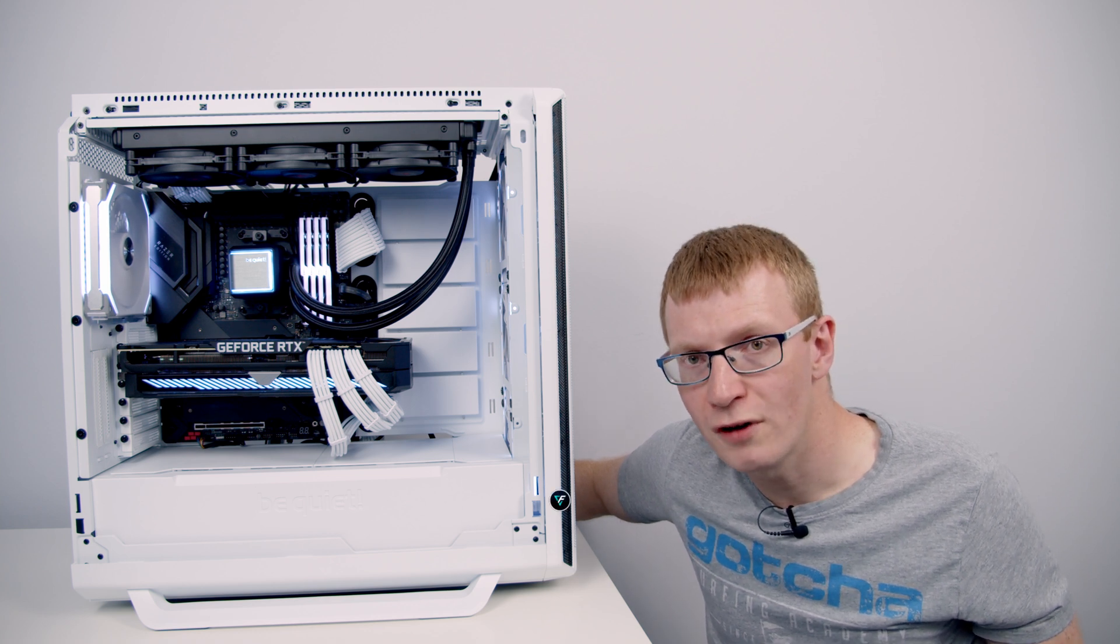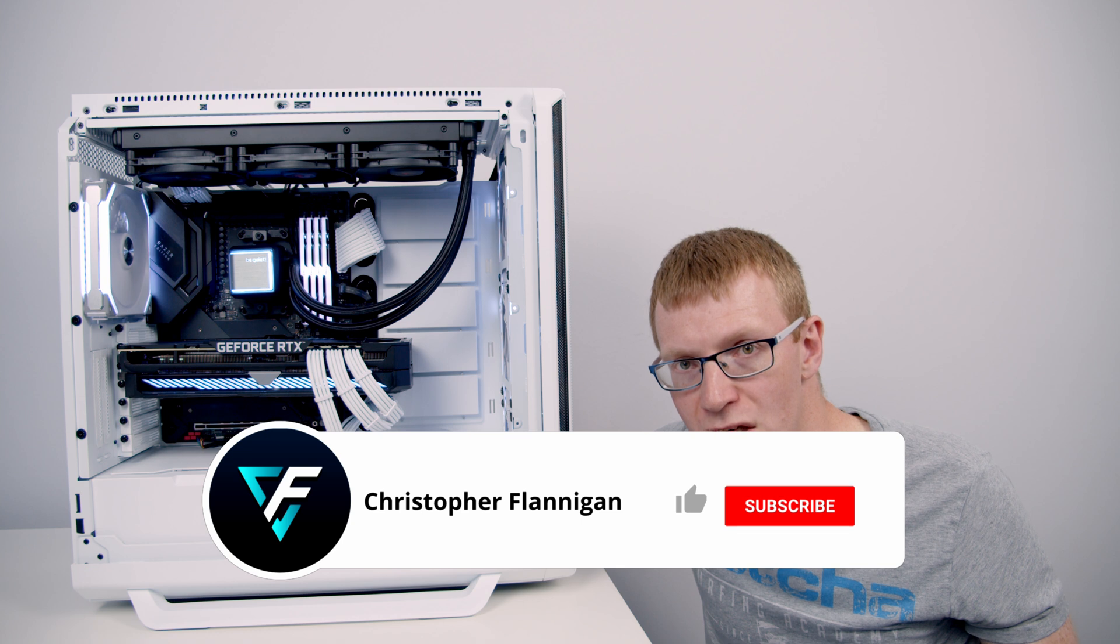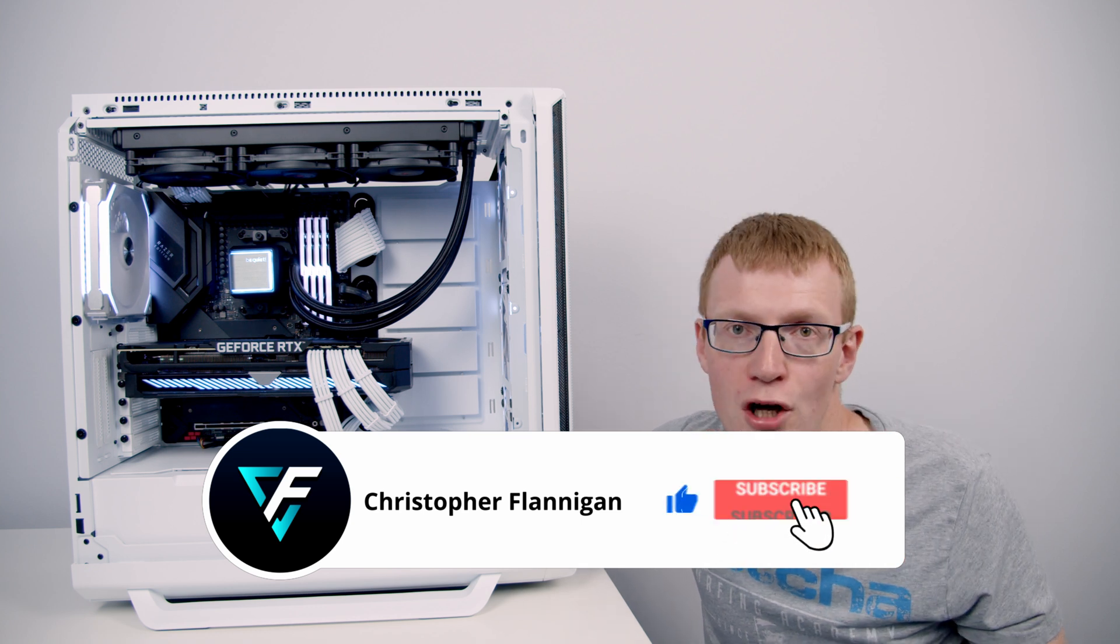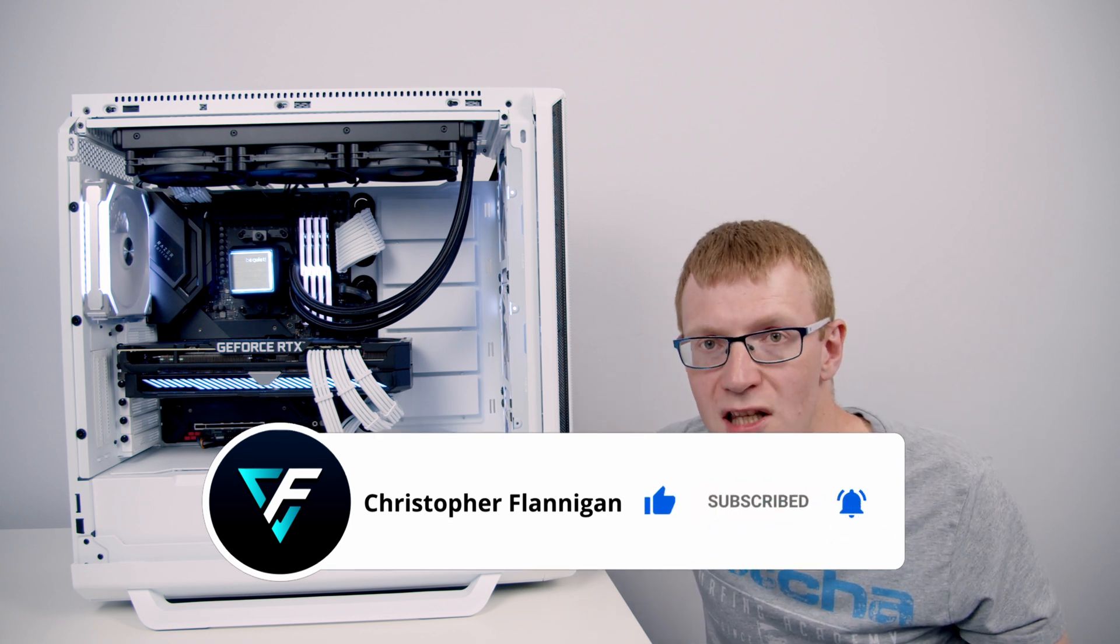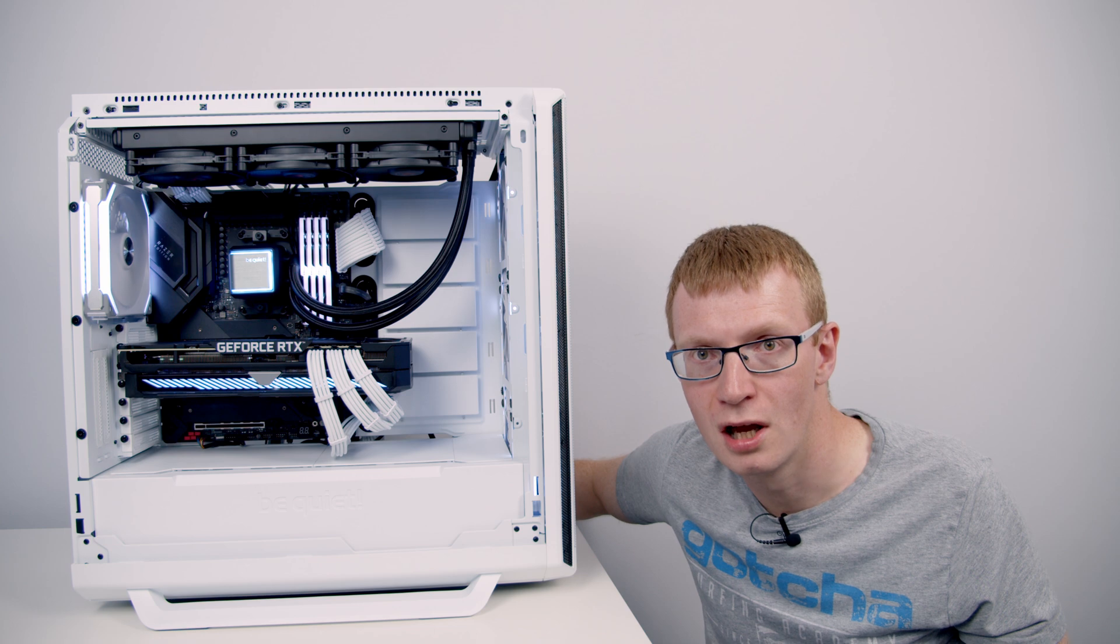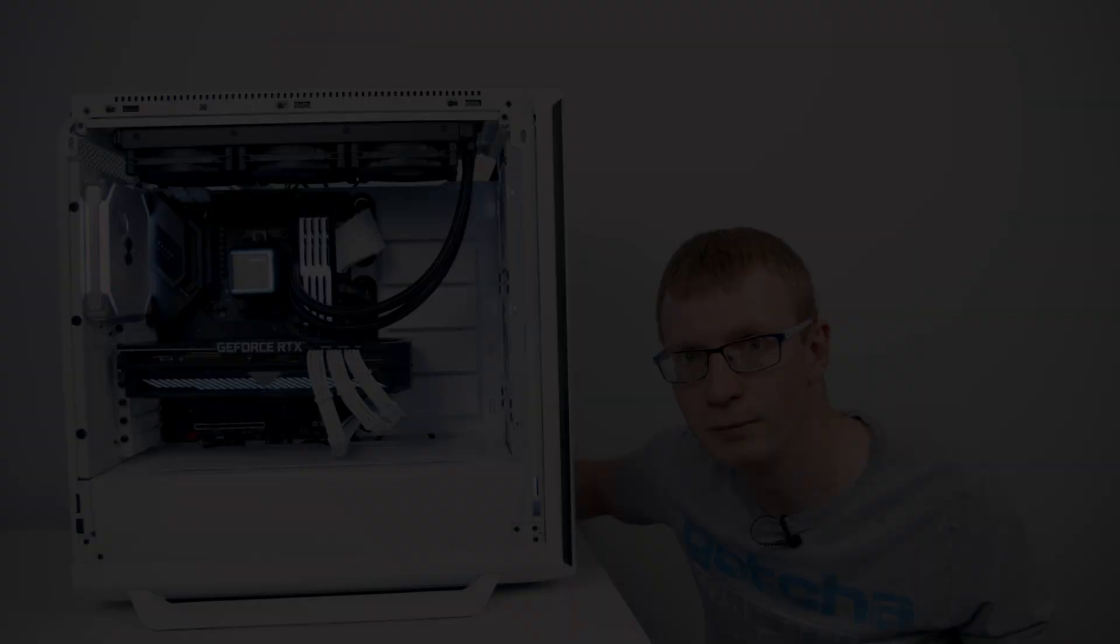Hopefully you found this video useful. If you did, please give it a thumbs up. If you're not currently subscribed to the channel, please hit the subscribe button, and I'll see you in the next video.